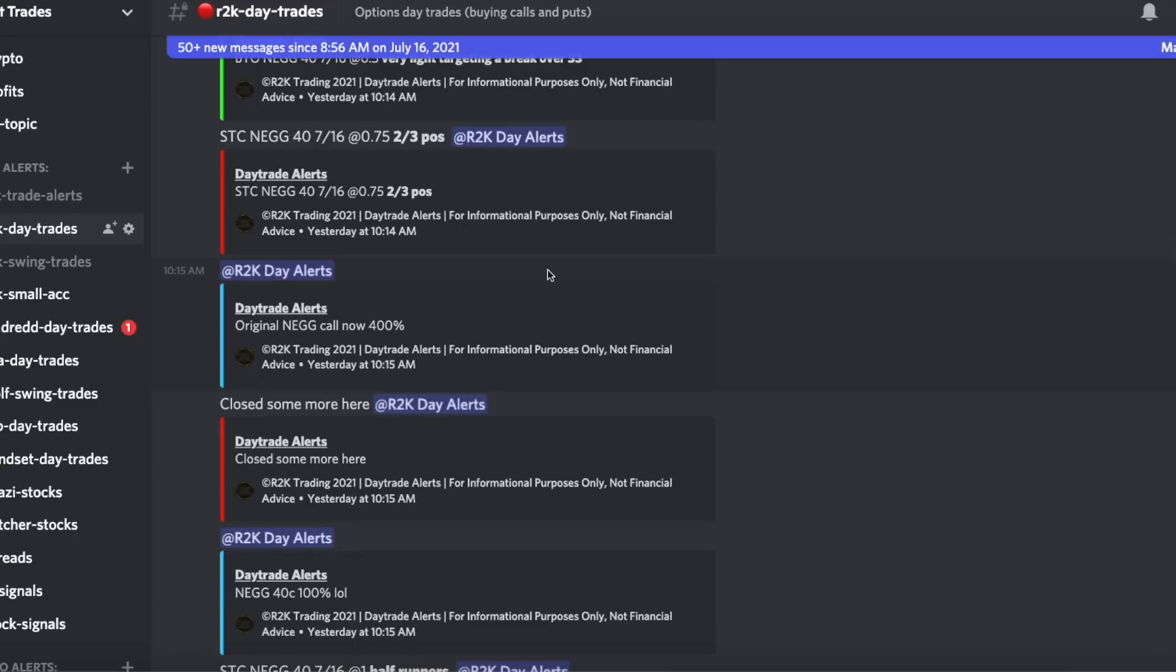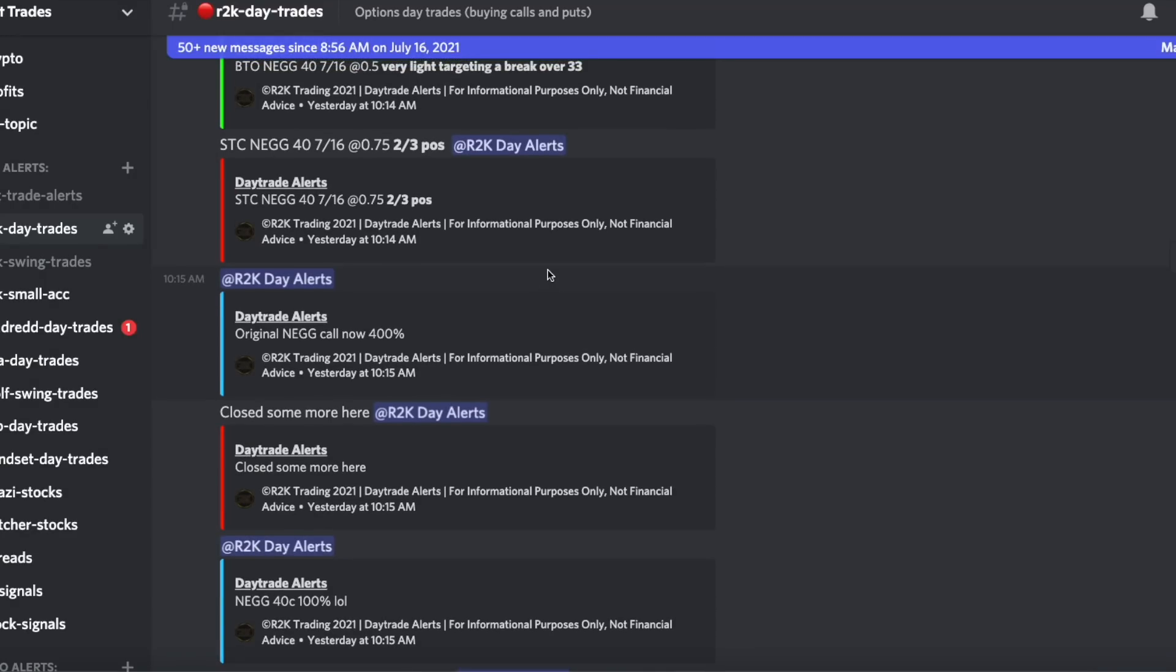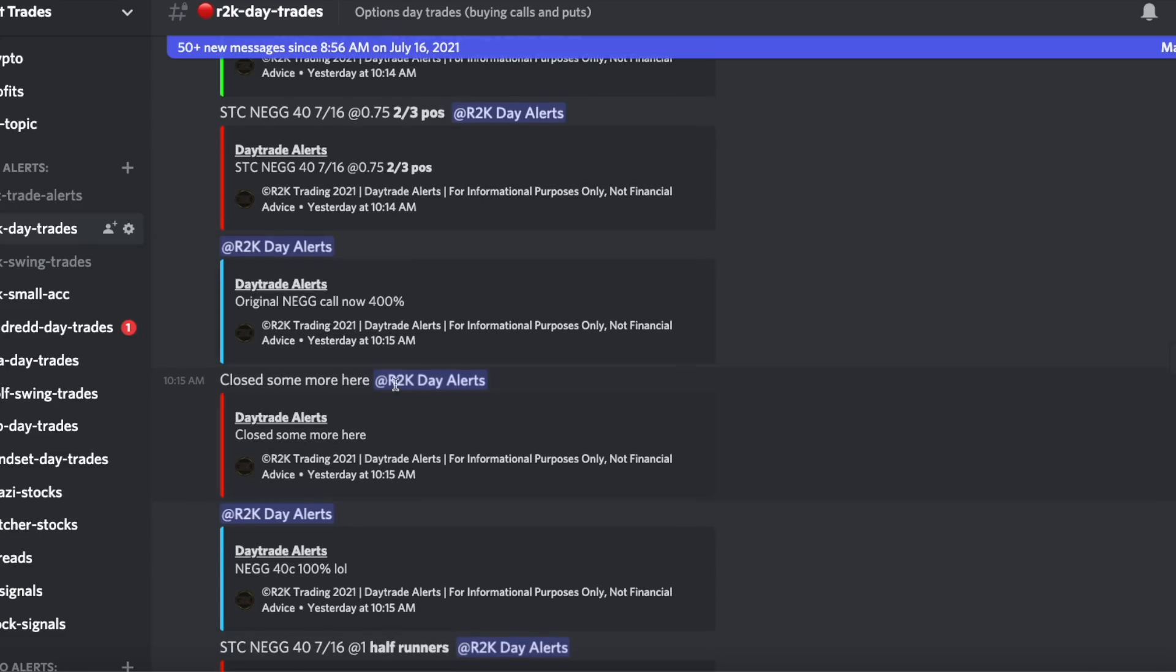Before we dive in deeper make sure you guys check out the private discord server. Link in the description below. If you guys want to trade with us definitely feel free to do so. It's free until August and by the way a lot of our calls make a lot of money. For example the original Newegg call that we opened up is now up 400 percent. We also made a Disney call which made 145 percent. If you want to trade with us get some of the best trades in the house definitely check it out. It's free until August 1st and spots are limited.